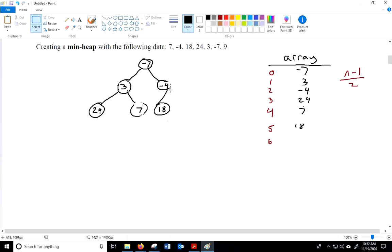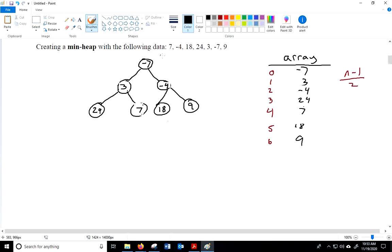After adding negative 7, we add a 9 — and that one requires no swap. So there we have our complete min-heap. A common question on multiple choice tests is: what would be printed if we called the toString method? It prints in level order, right down the array: negative 7, 3, negative 4, 24, 7, 18, and 9.